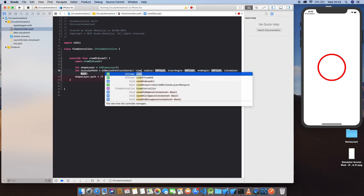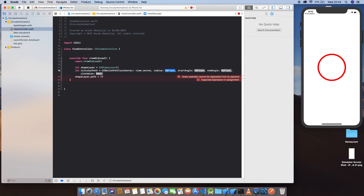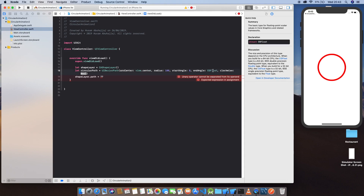We have UIBezierPath and let's define the start center of the view — view.center — at a radius of 100, starting at angle zero. The end angle: one pi is a half circle from start to here, and two pi is a full circle. So I'll show that in a moment.